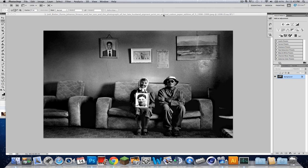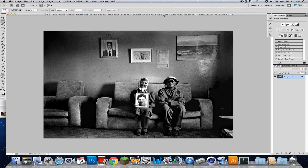Hey guys, Dirk Designs here, and I got a pretty simple tutorial for you guys in Photoshop CS4. I know a lot of you already know this, and a lot of you have gotten CS4 just because of it, but if some of you guys don't know how to use it, I'm just going to show you guys how to use the Content-Aware fill tool.